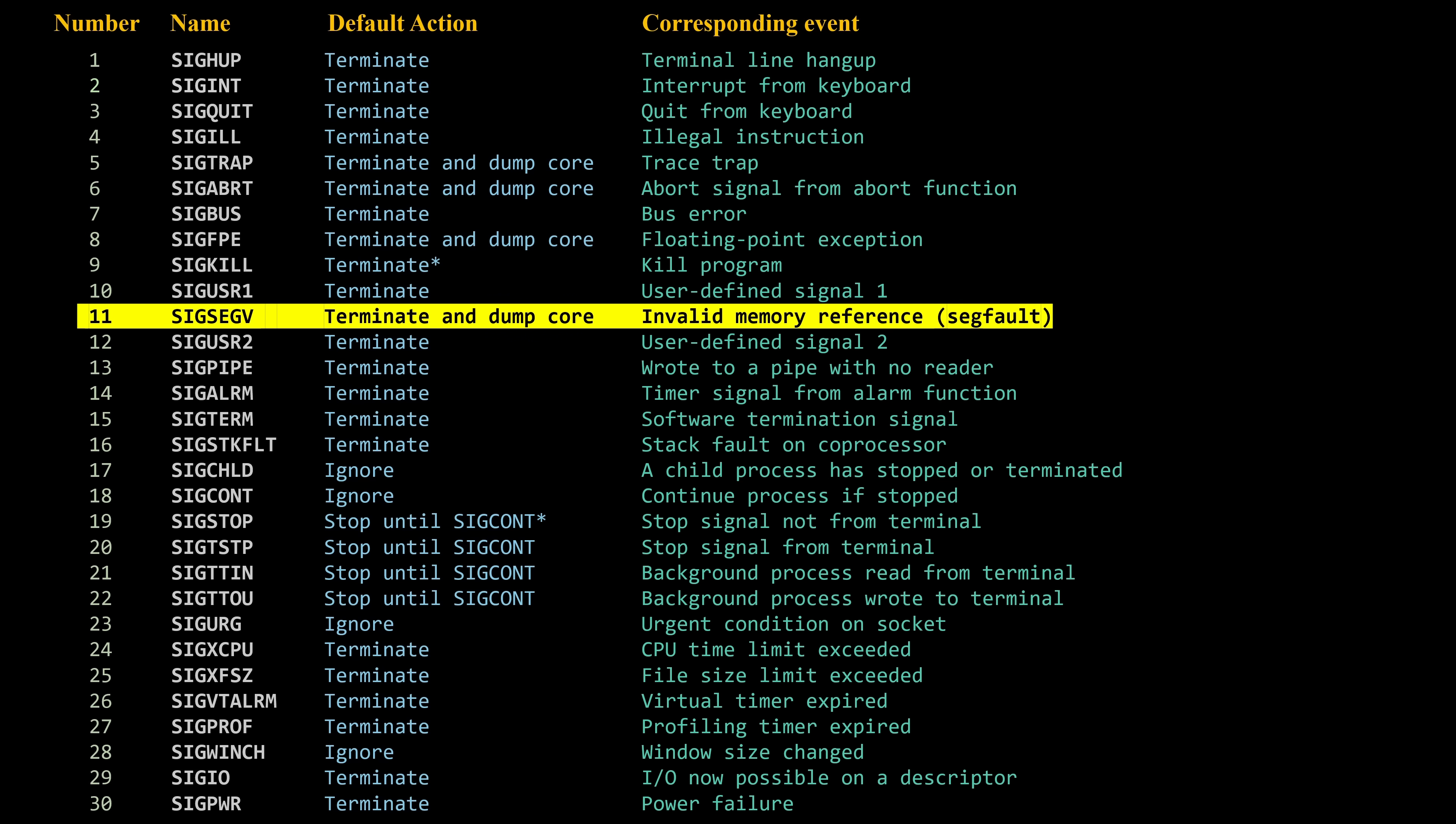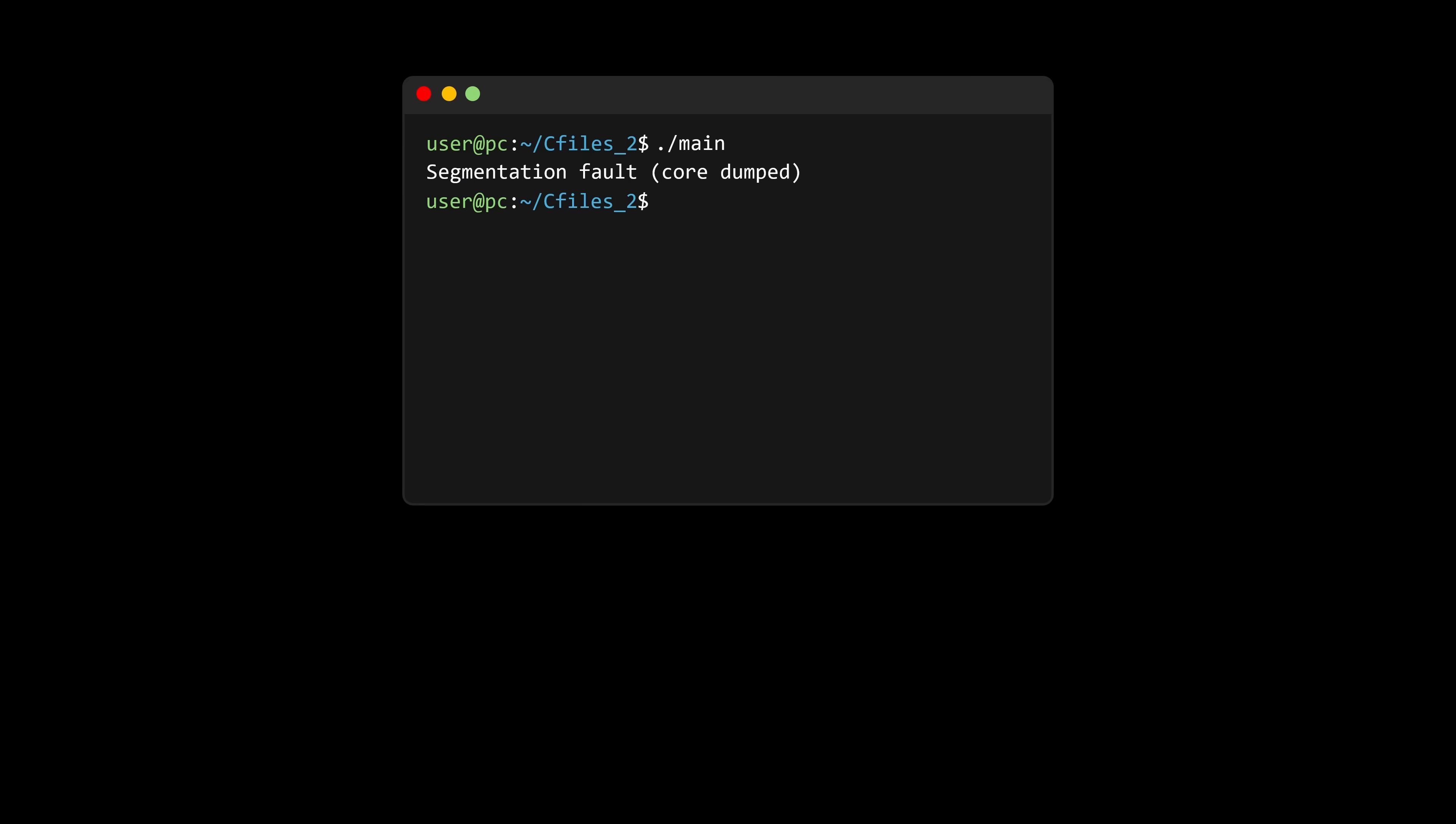Since the default handler for sigsegv is to terminate the process and dump core, the program will exit and you'll see the familiar message, segmentation fault, core dumped. We often think that, when necessary, the operating system simply terminates programs on its own. But in reality, it sends signals instructing the processes to terminate themselves.